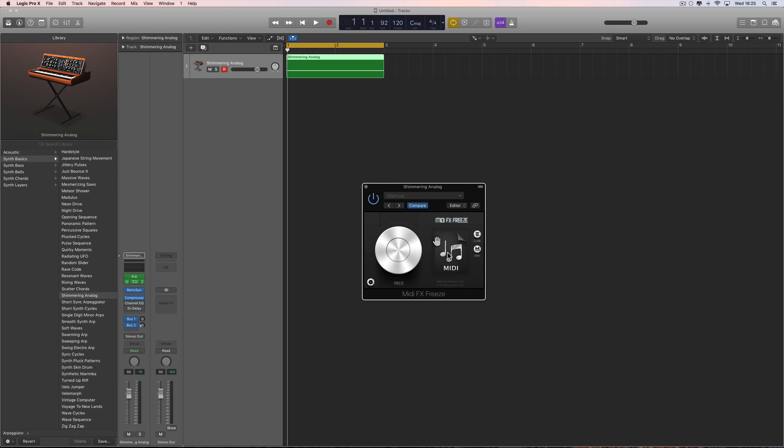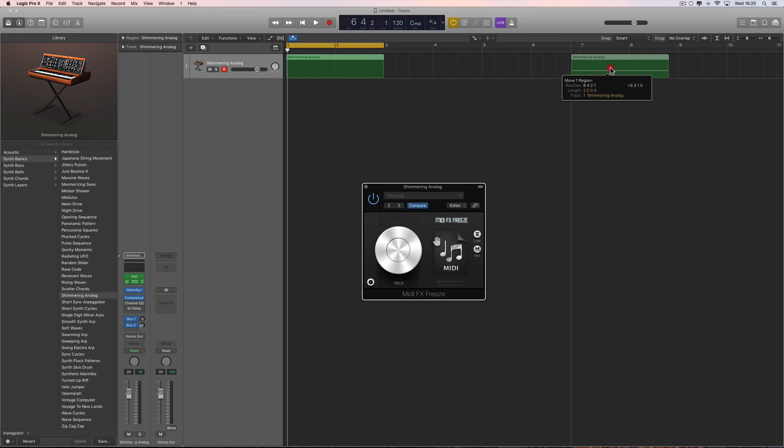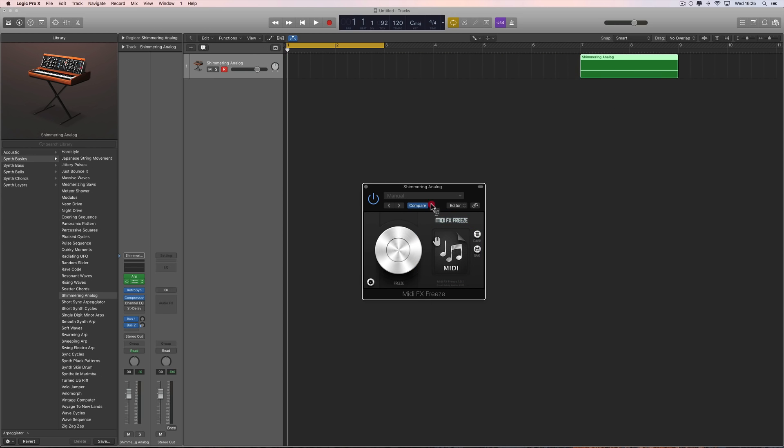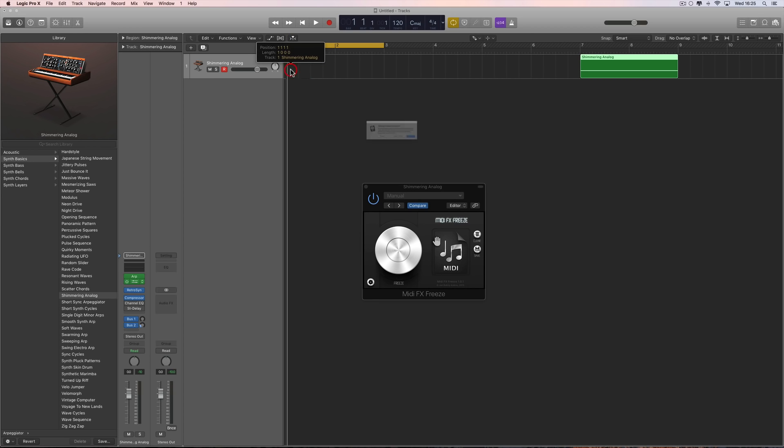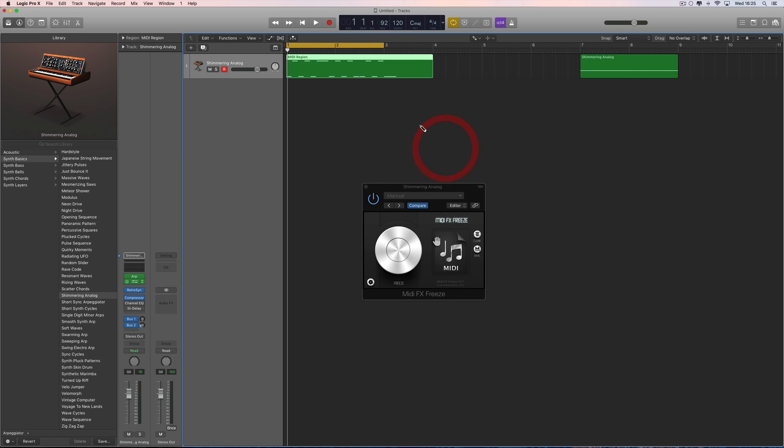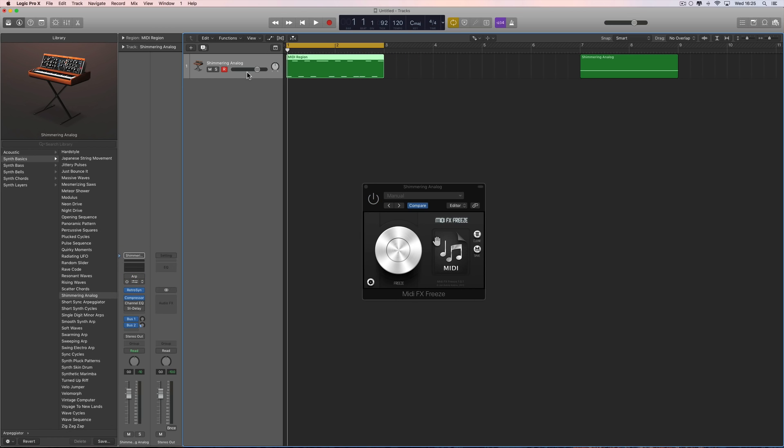You just drag that pattern onto any track you want. It captures the tempo information. In this case I don't need to import that because the tempo hasn't changed from when I captured the pattern. There's a little bit of overspill at the end. Let's turn the MIDI effects off on this channel now, so this is the captured pattern triggering the Retro Synth direct.